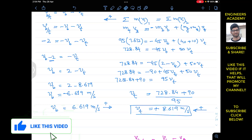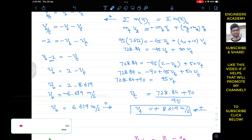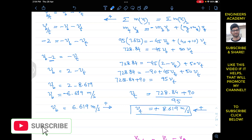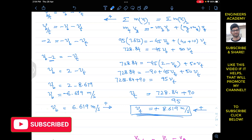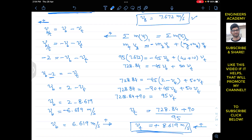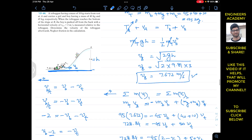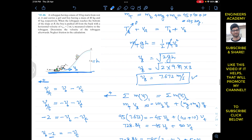We were asked to find the velocity of the toboggan after the boy is pushed off, and that is 8.619 m/s towards the left. I hope this helps in your learning. Do subscribe to my channel for solutions to more problems from Hibbeler Dynamics.